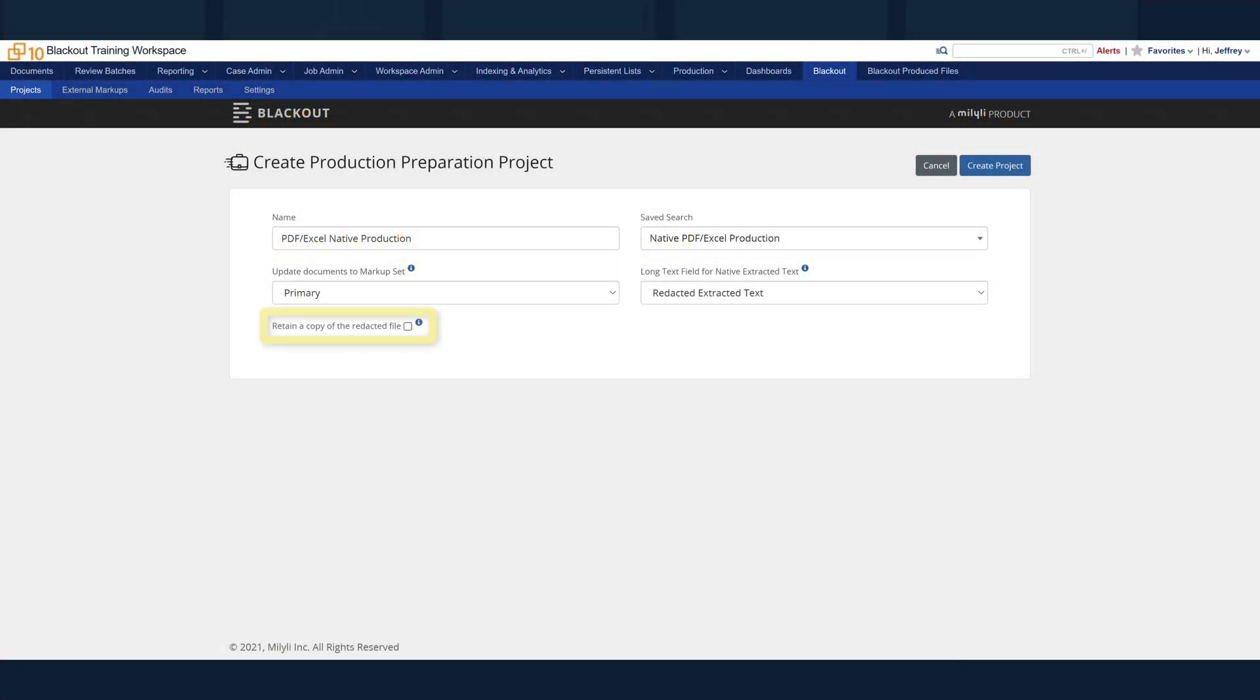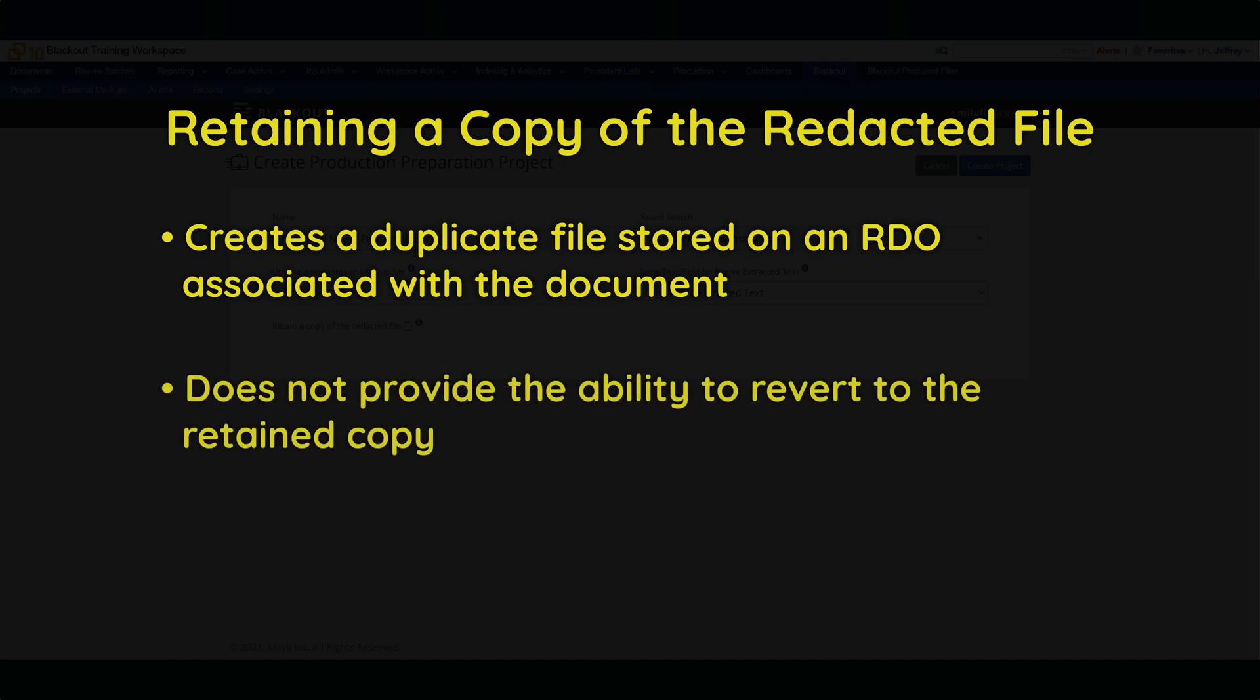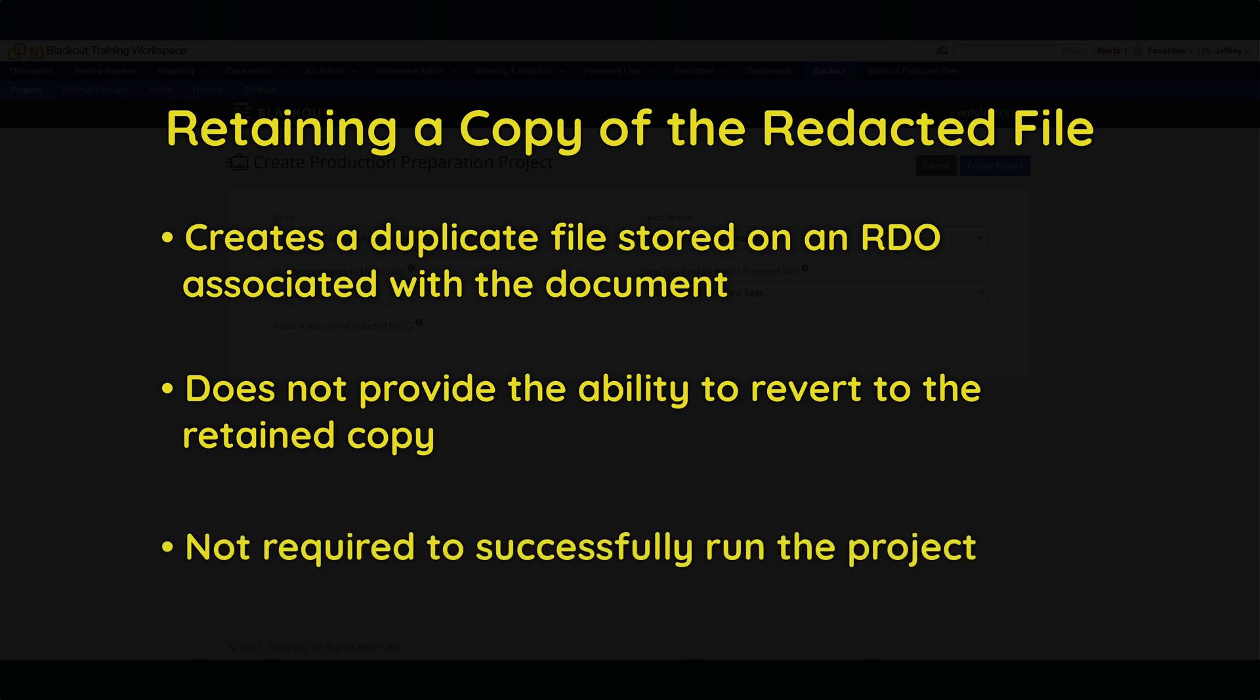And retain a copy of the redacted file. This creates a duplicate copy of the file and stores it in a file field on an RDO associated with the document. Keep in mind, however, that this option is meant for simply downloading the file that was retained. It does not provide the ability to revert to the retained copy. This field is not required for successfully running a production preparation project.